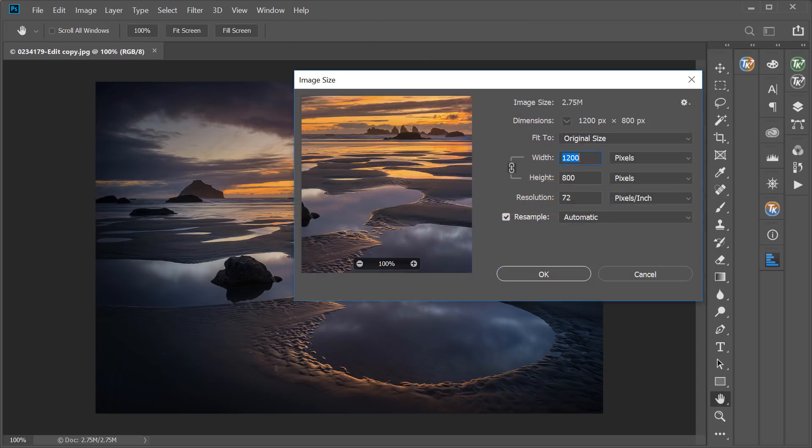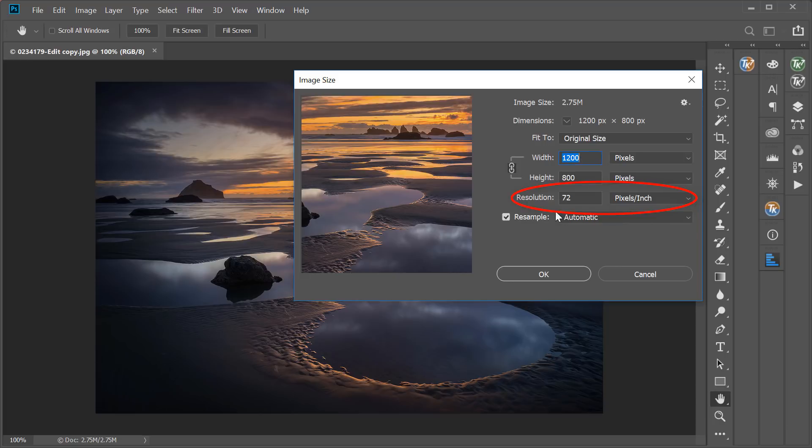Wait, pixels per inch doesn't matter? It's true. The popular belief that has been cycling around the internet since the internet began — that 72 pixels per inch is the law for web images — is completely false. The pixel per inch setting makes absolutely no difference when you're viewing the image on a screen. So 72 pixels per inch is perfect for the web, but so is any other number, because screens don't even take that number into consideration.